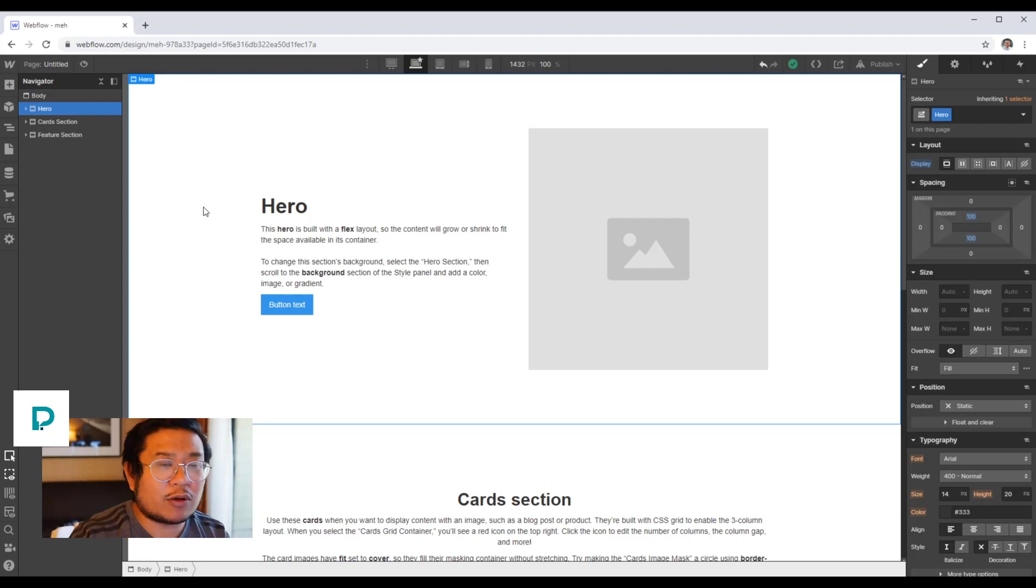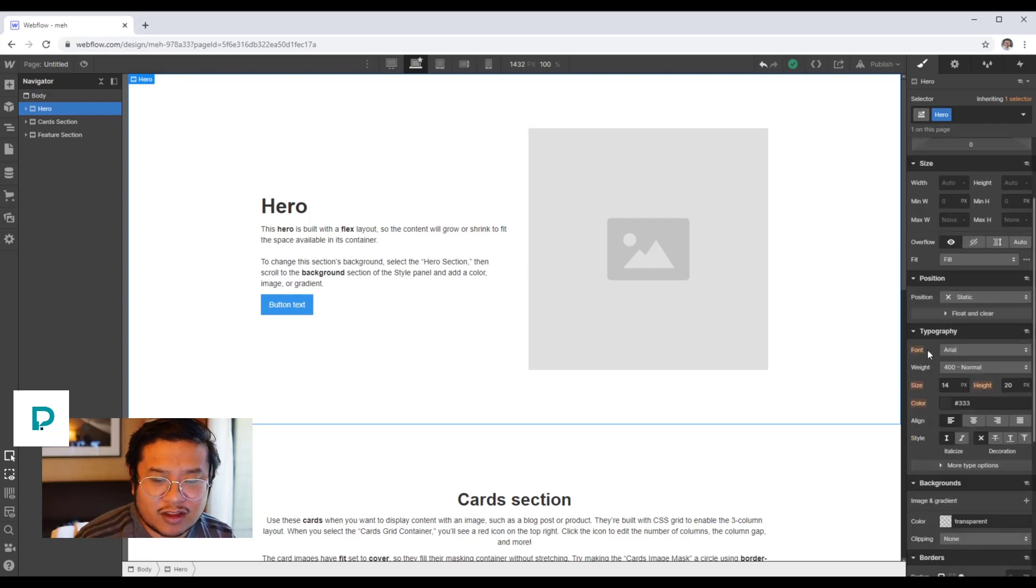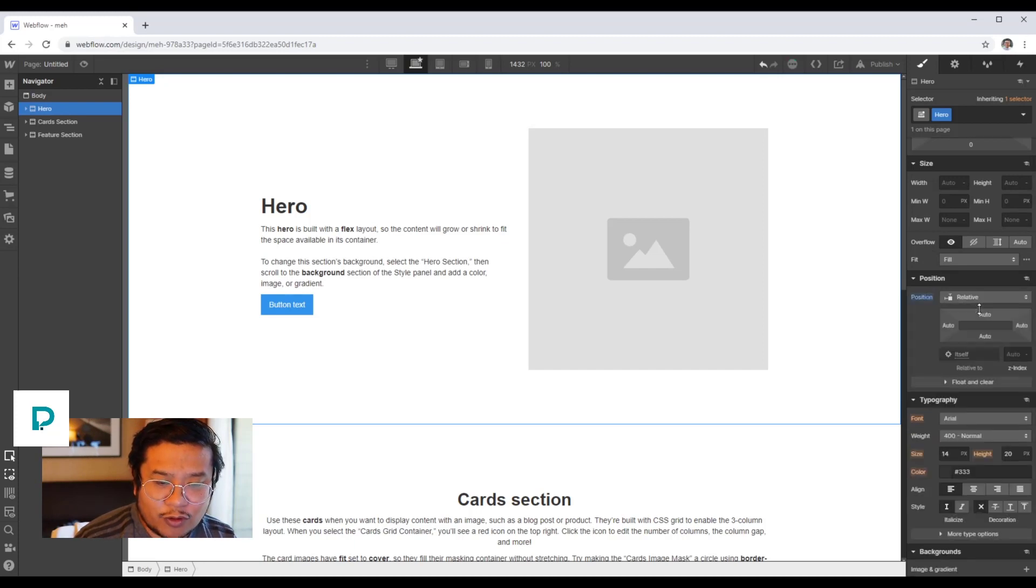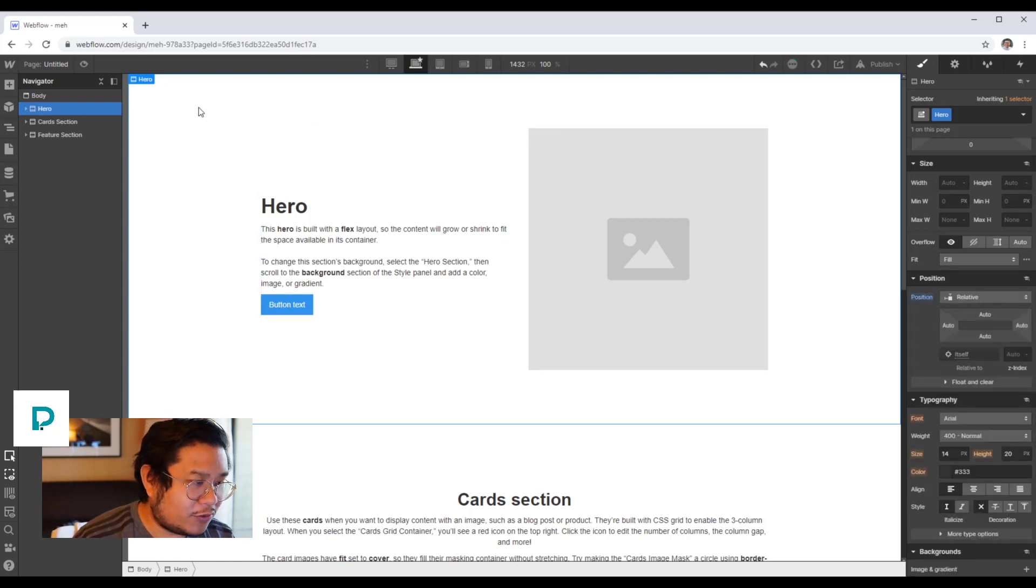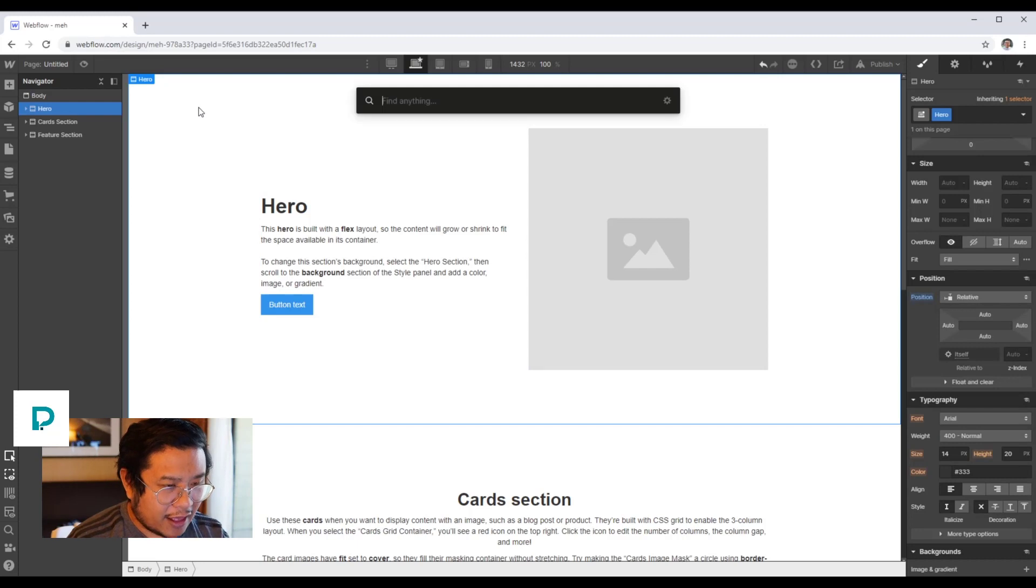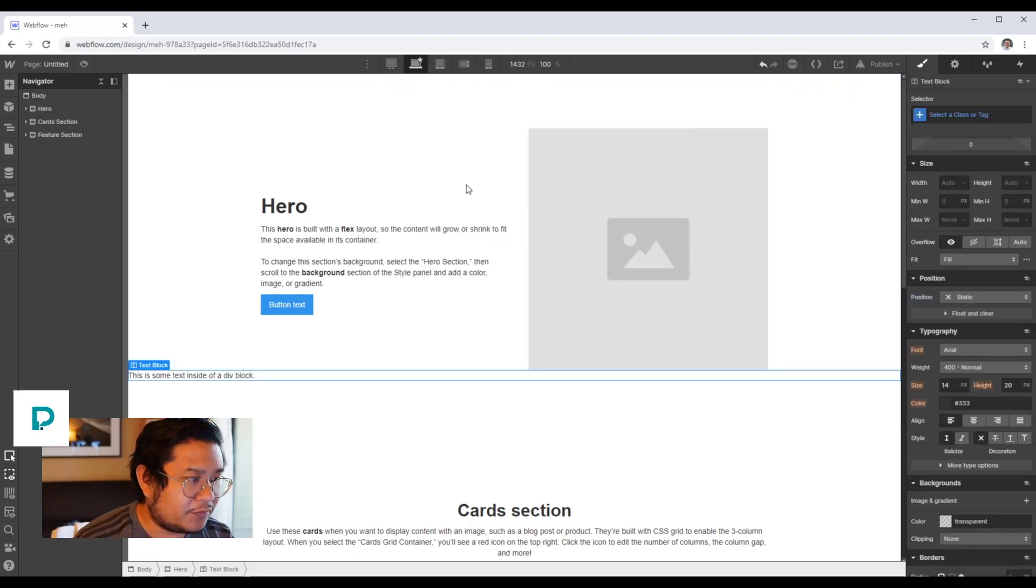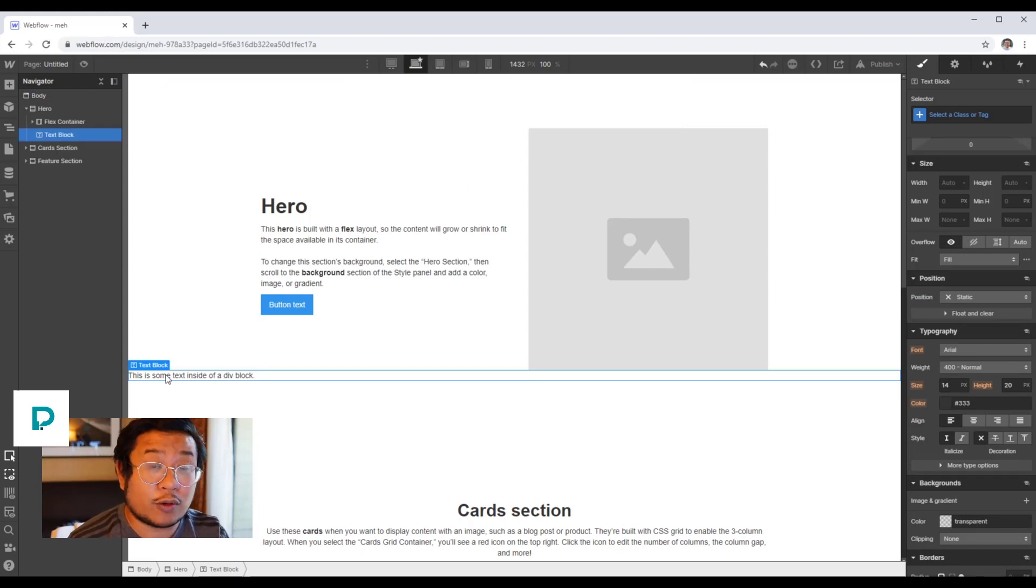How I would approach it is if you click on your section and set that position to relative, we're going to then add a text block. So we've dragged in a text block or command E or control E for quick find.